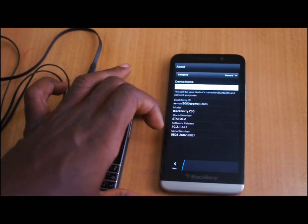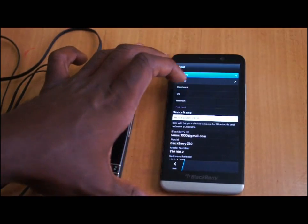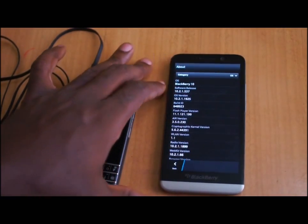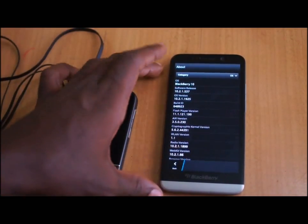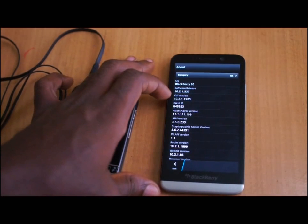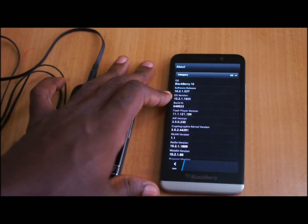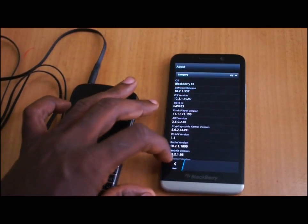Let's take a quick look at the OS info screen. This is obviously at 30 and I'm running 10.2.1.53 on it.